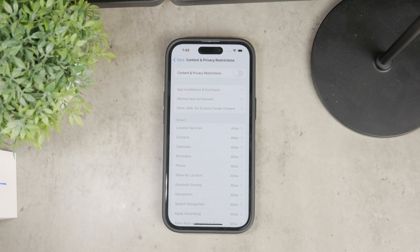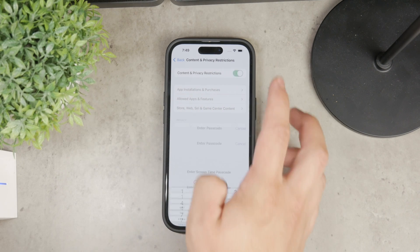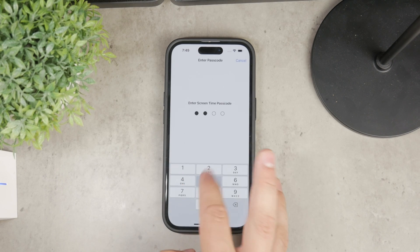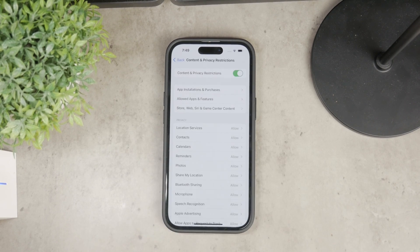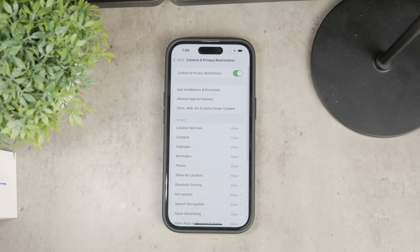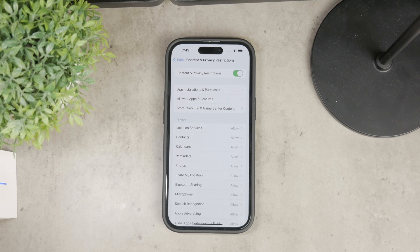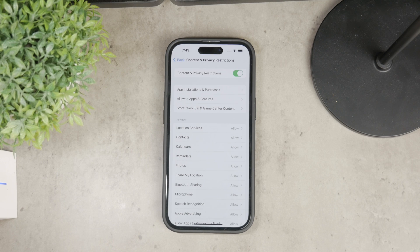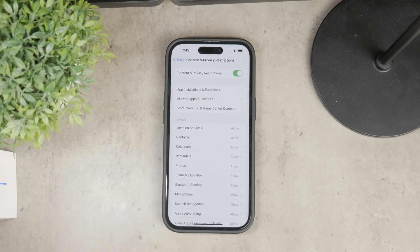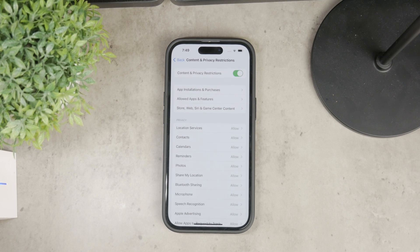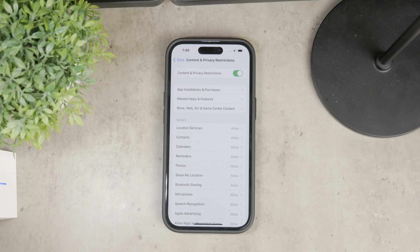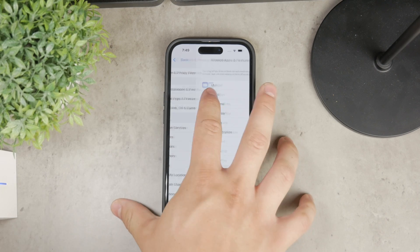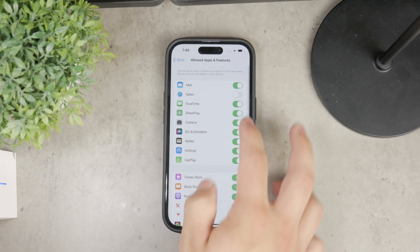Once you are inside, turn on the toggle at the top. Then tap on Allowed Apps, and inside Allowed Apps you'll see a list of several apps including Safari. To remove Safari, just toggle off the switch.